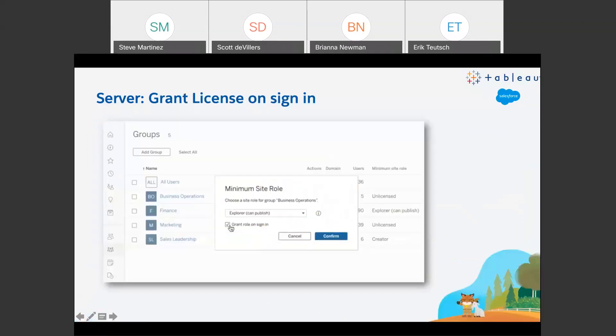License management for server and site admins has been pretty onerous, but now with grant license on sign-in, any admin can specify that by group — say, a Business Operations group — anybody from that group, when they log in, is automatically an Explorer, Creator, or Viewer, whatever role you've decided. This makes managing users in different roles and permissions much easier, especially for those with really large environments.